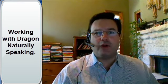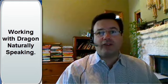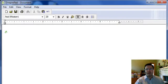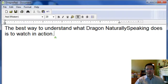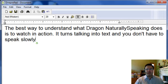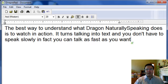The best way to understand what Dragon NaturallySpeaking does is to watch it in action. It turns talking into text, and you don't have to speak slowly. In fact, you can talk as fast as you want, and it's remarkably accurate.